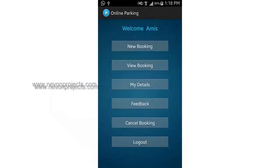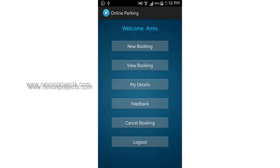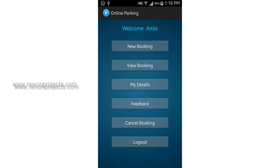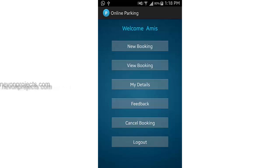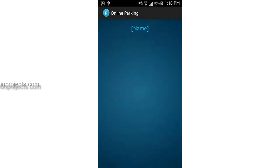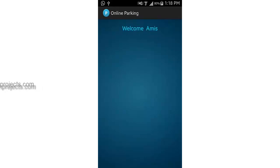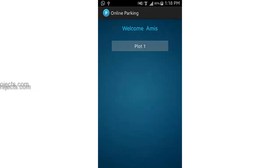This is the home page or dashboard, which provides options for new booking, view booking, my details, feedback, and cancel booking. Let's select new booking.